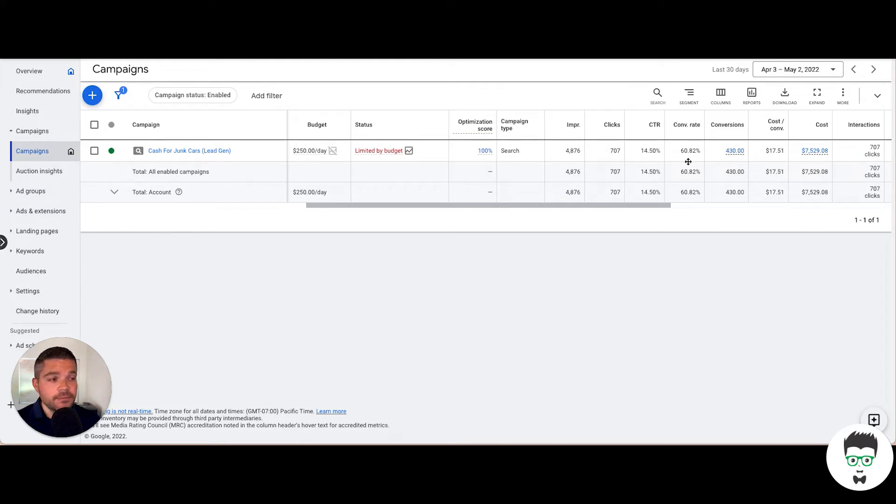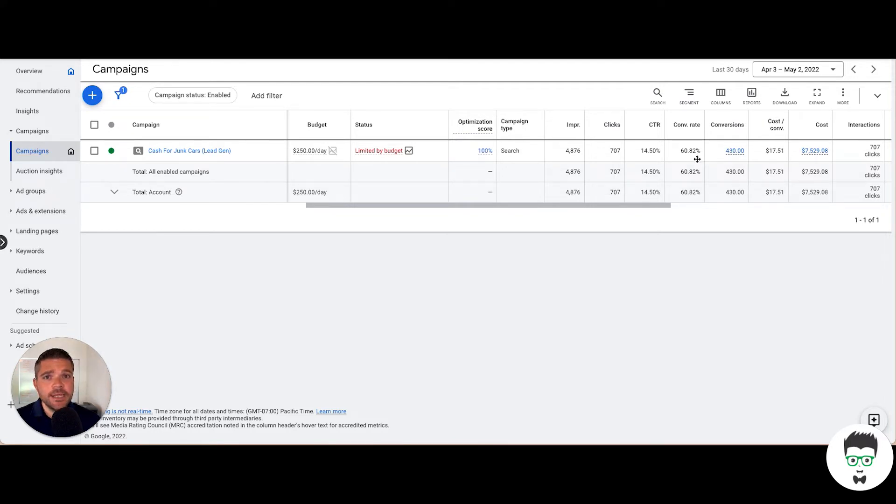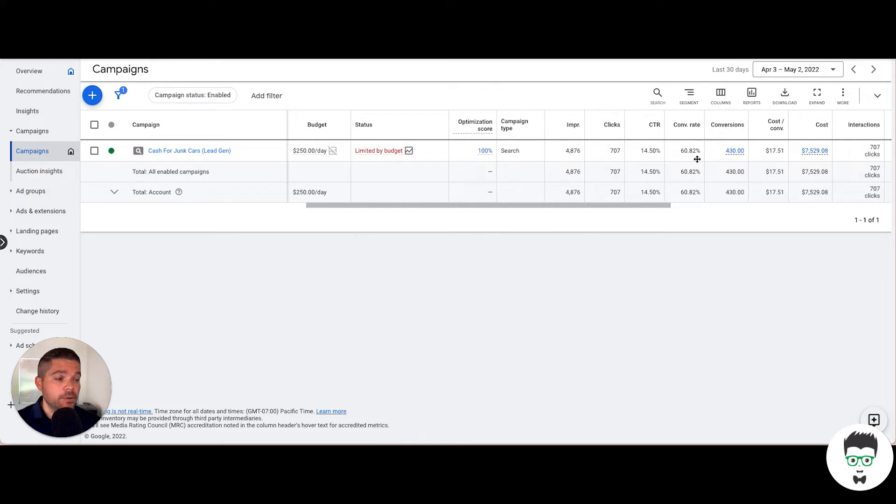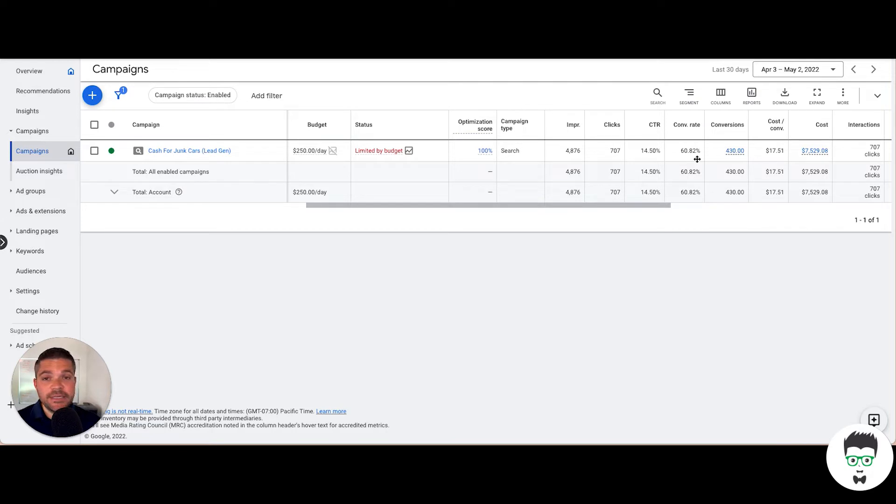The way we are able to achieve this is because our team builds the landing pages for our client, and we know exactly how to make these things convert. It speaks to the consumer and they convert really really well.